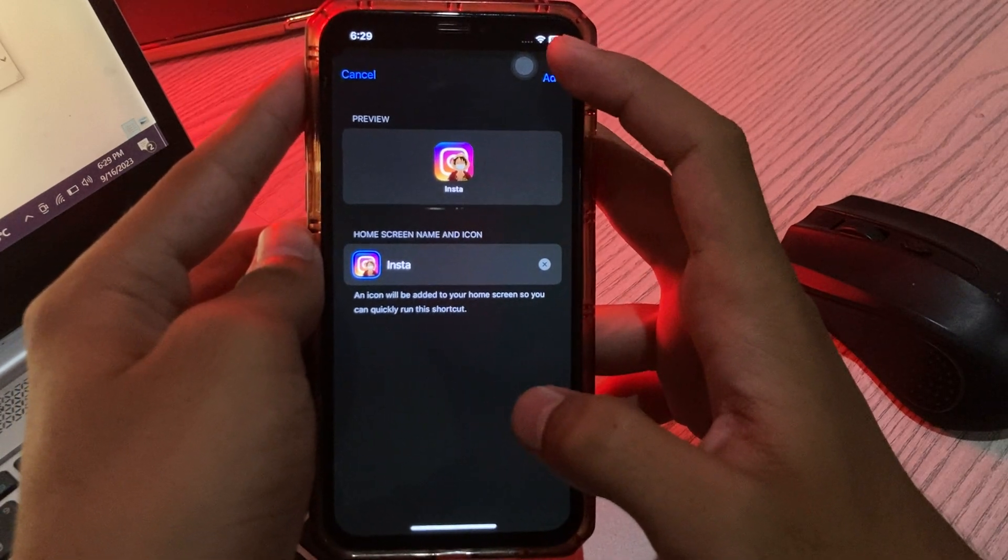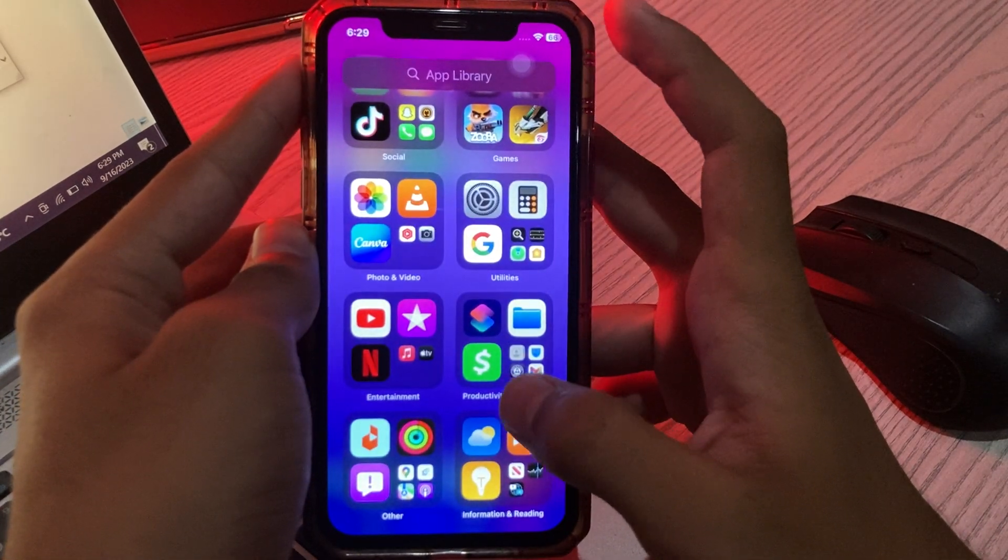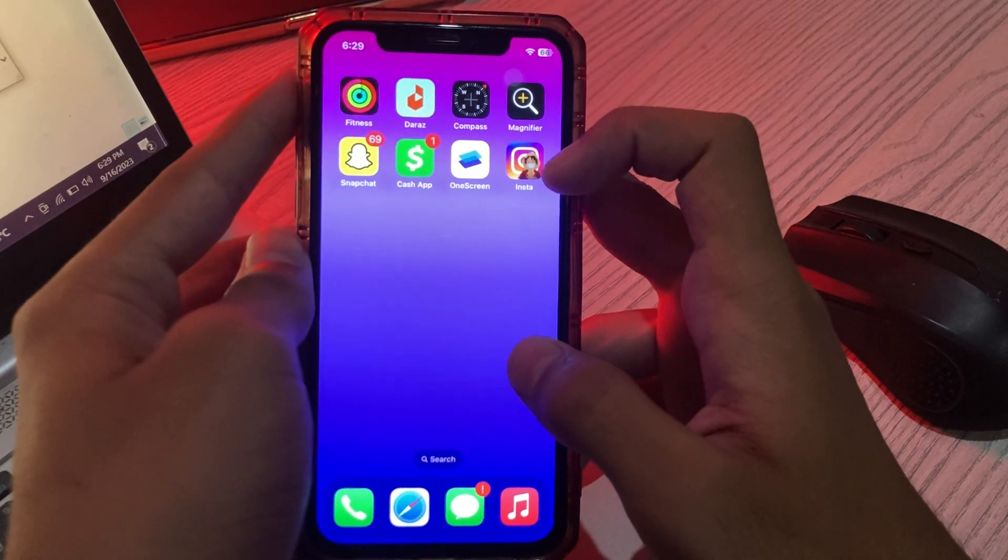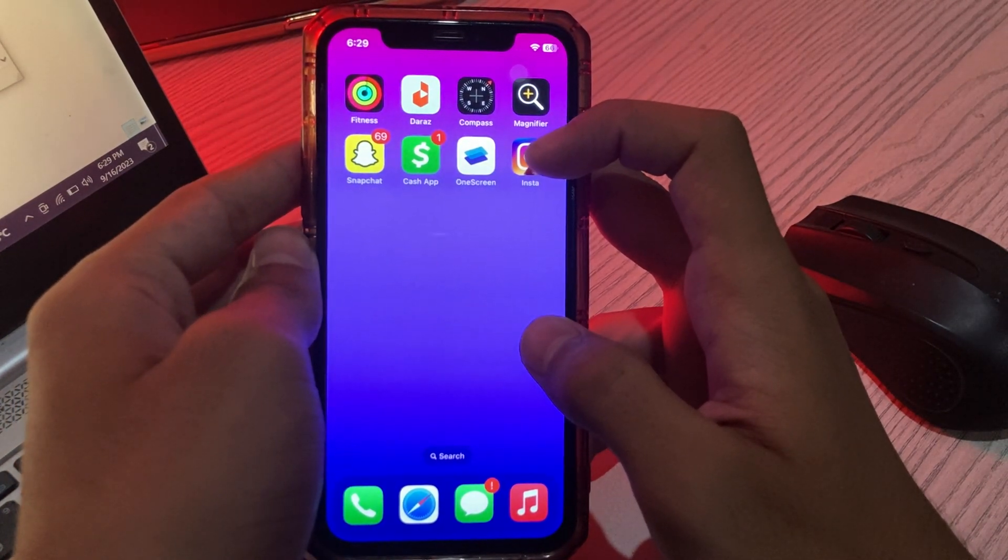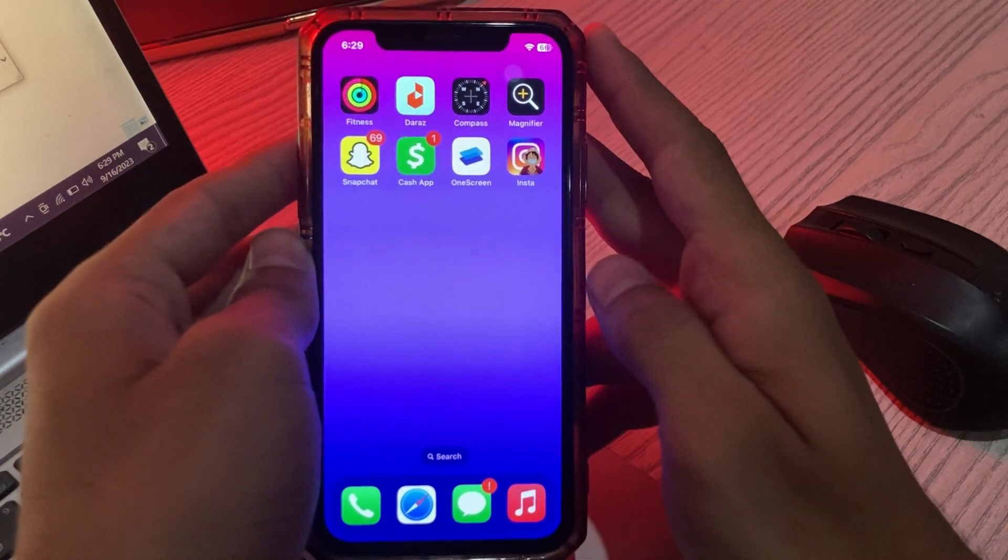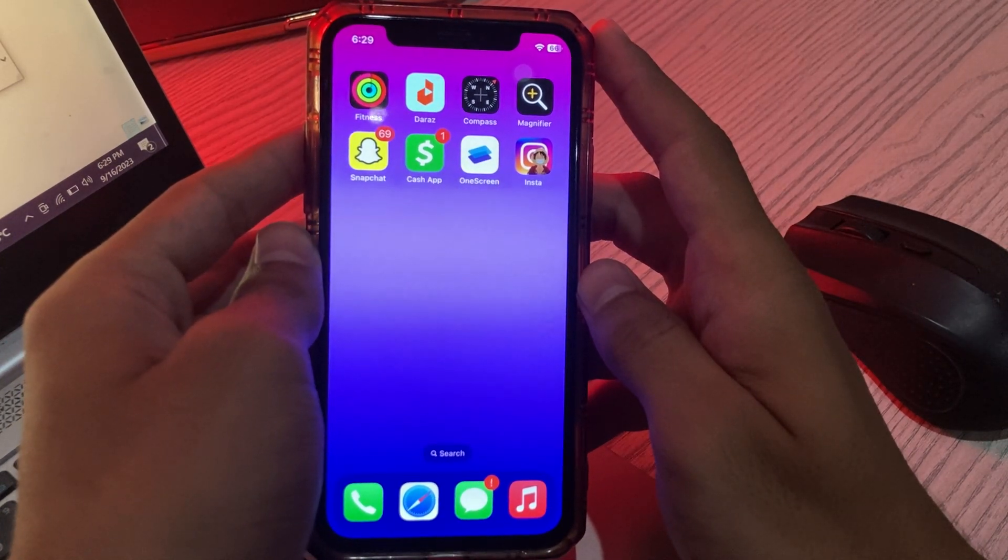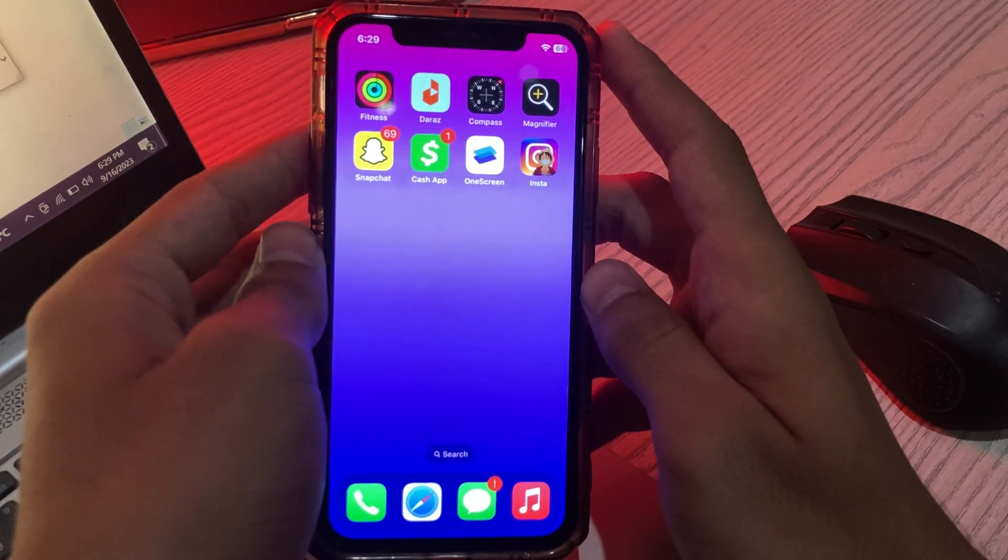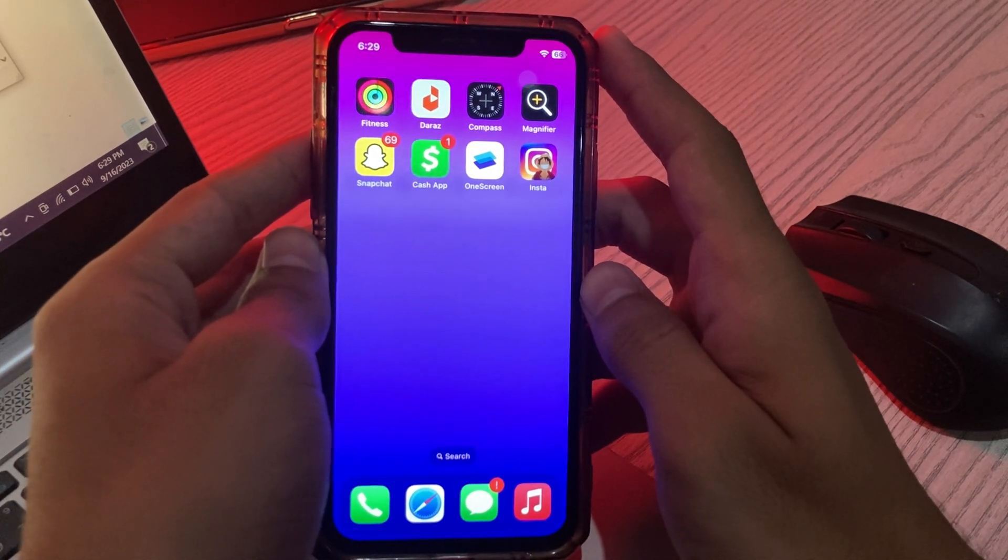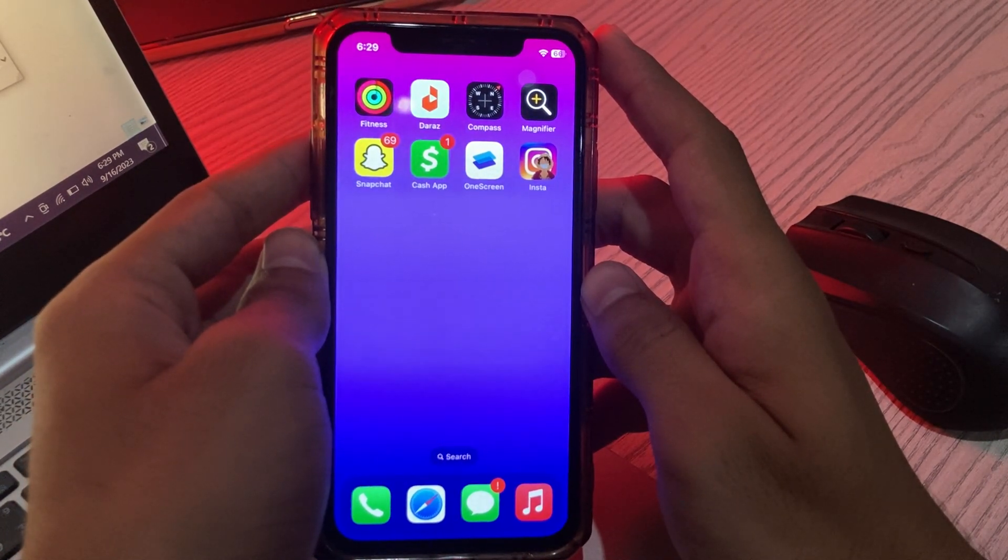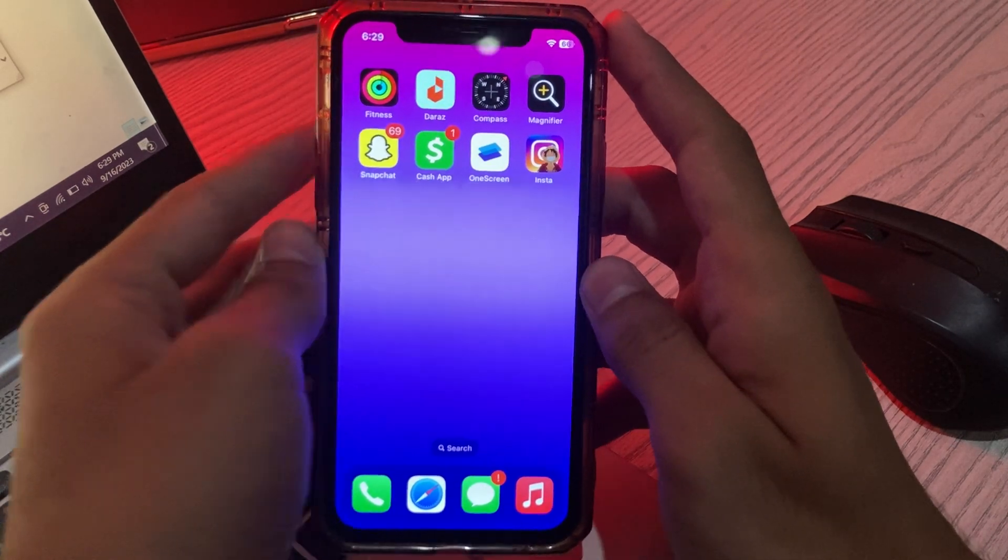Now tap on 'Add', and as you can see, my Instagram logo and name has changed. So guys, this was a simple method to change your Instagram app icon on iPhone or iPad. If this video helps you, make sure to like and subscribe to my YouTube channel for upcoming videos. Thanks for watching!